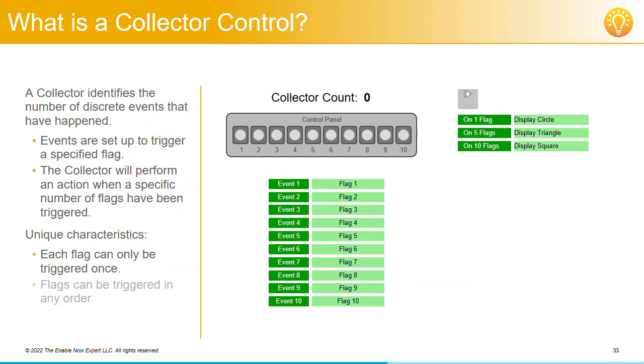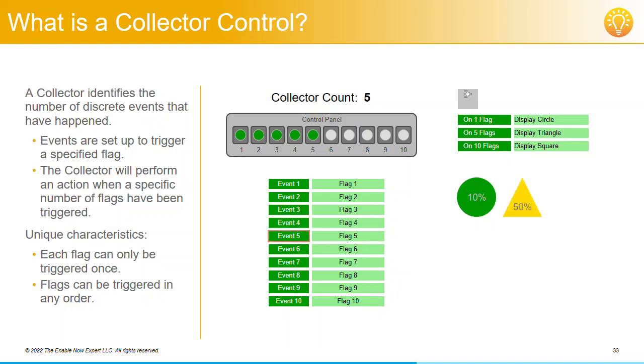The other important thing about Collector Controls is that the flags can be triggered in any order you like. You can click on event button 1, then 2, then 3, 4, and 5, and the triangle will be displayed.